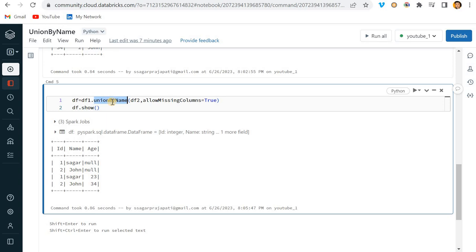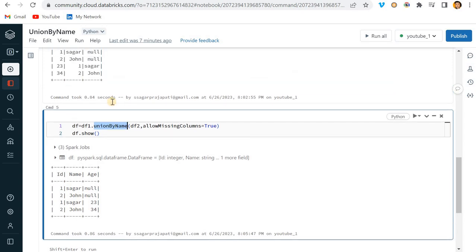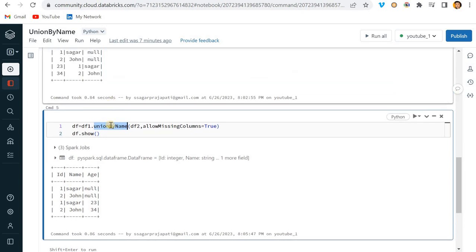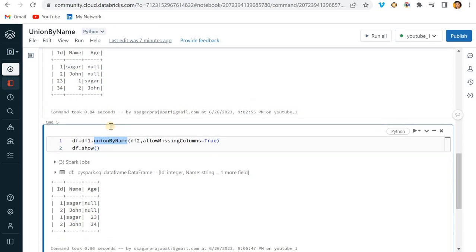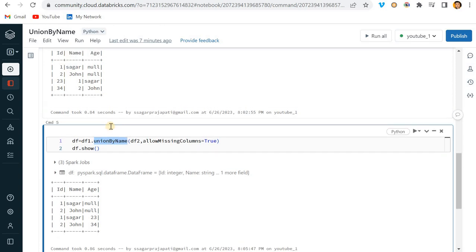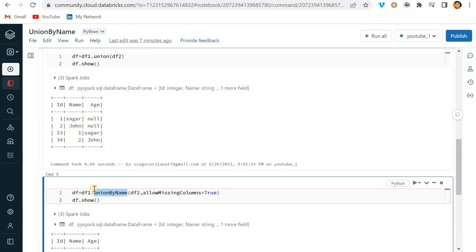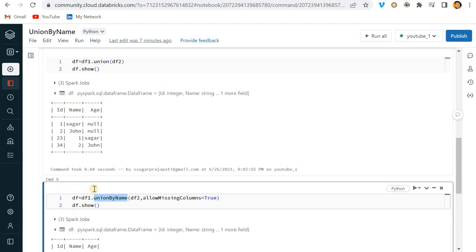Now if I run this, as the name suggests union_by_name, what it is doing is merging or appending the dataframe by the name of the columns. Make sure that the column names are matching, then only it will append the dataframe. Otherwise, it will treat a column as a new column.